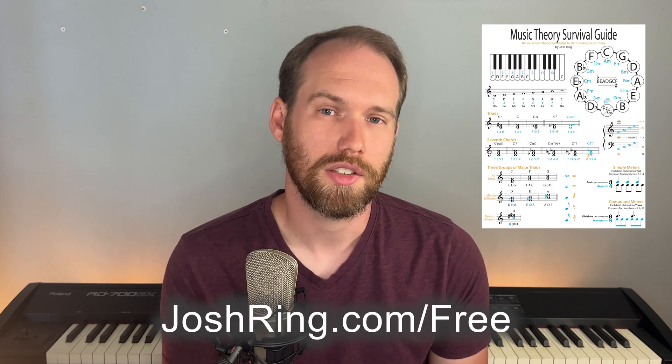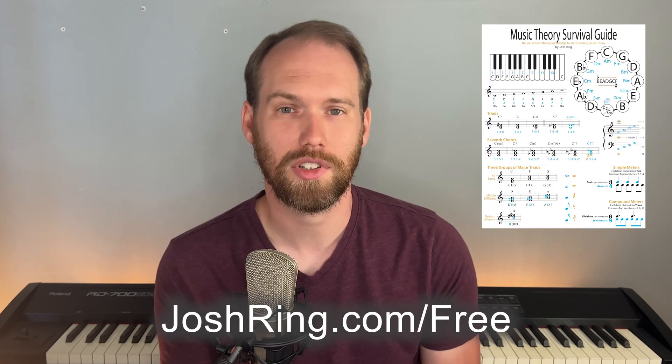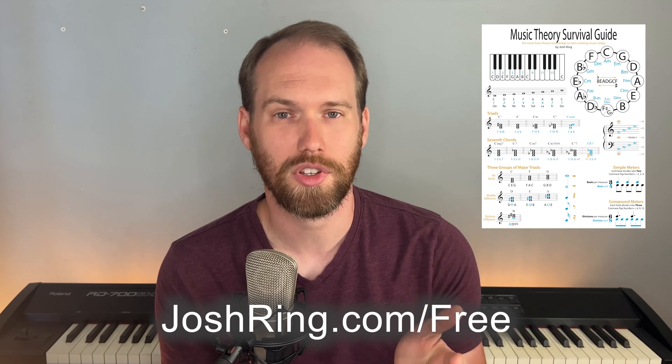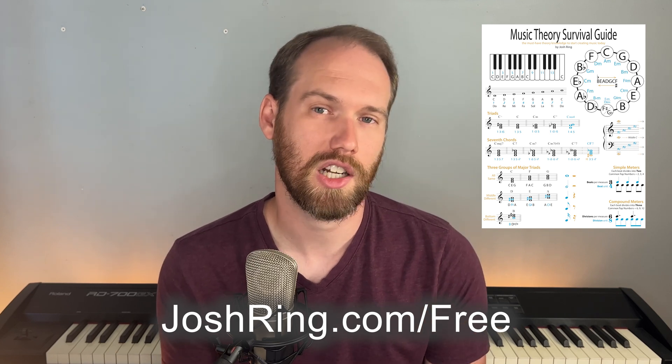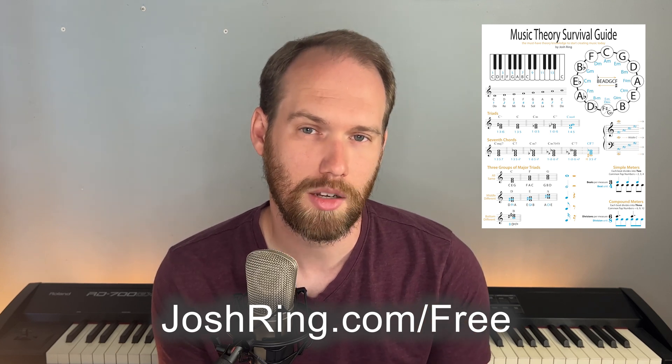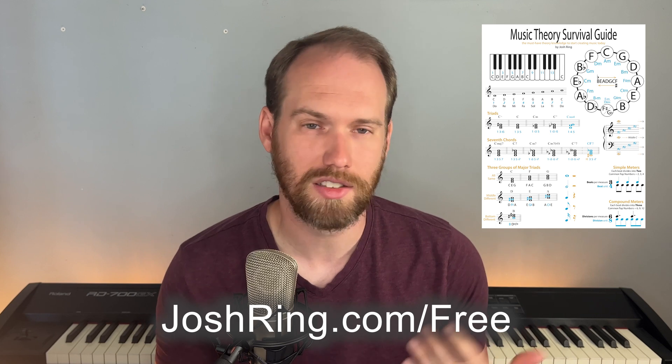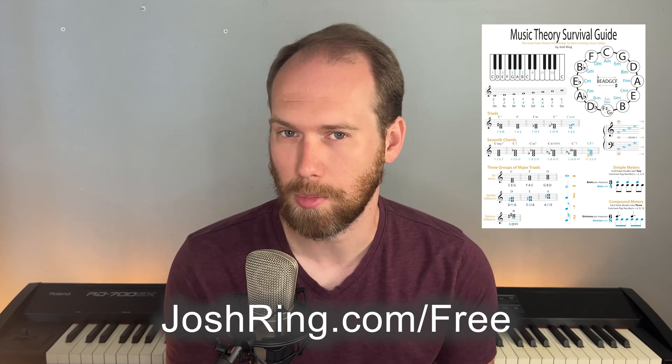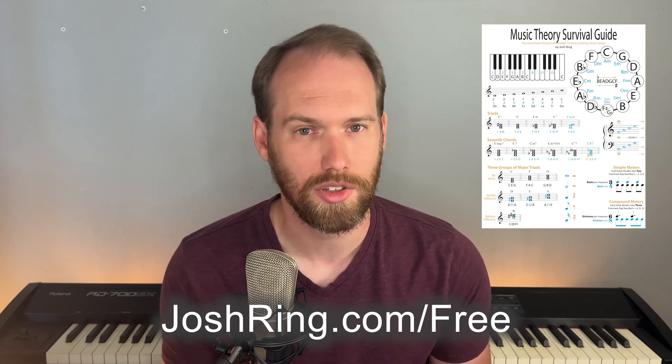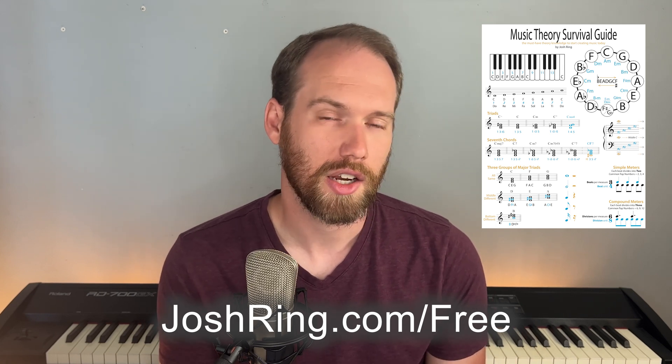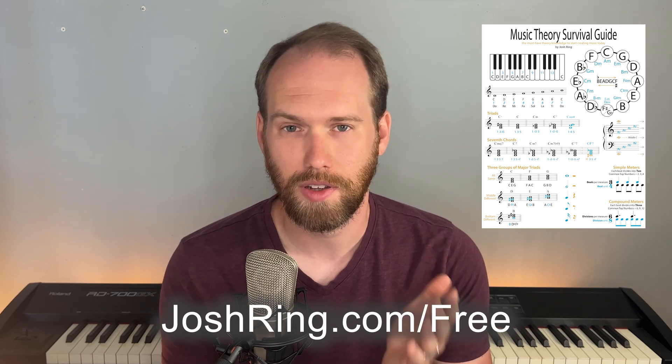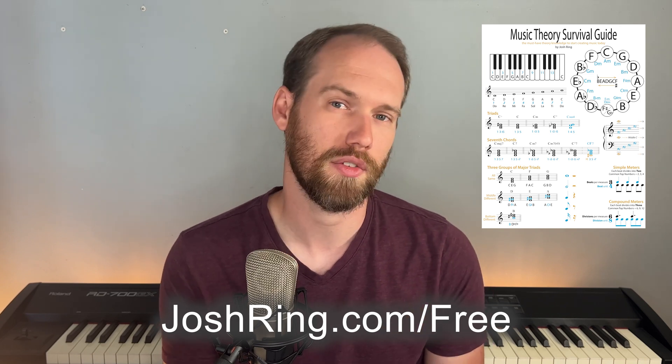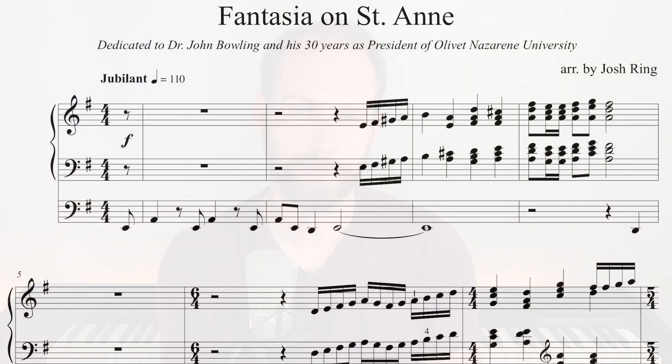Before we begin, I just wanted to give you a free gift for hanging out with me today. This is my music theory survival guide. Just go to joshring.com slash free. It has a lot of great features about understanding music and music theory so that you can create better music, believe in yourself, and share your gifts with others. So let's begin learning more about annotation mode.